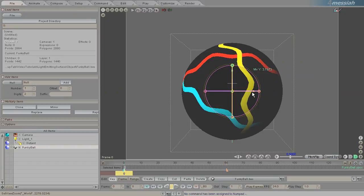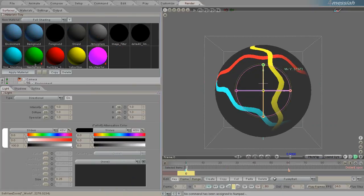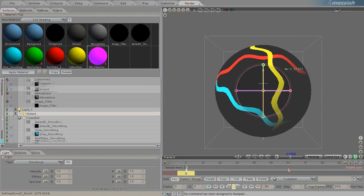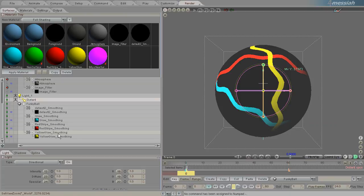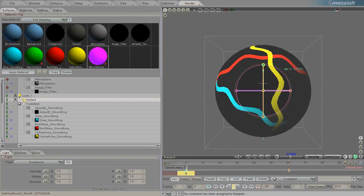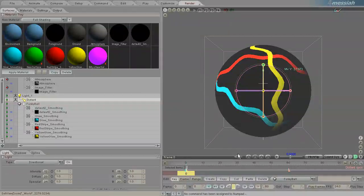And the reason is because Messiah knew that you had these old materials applied to these surface names. And even though you made changes in LightWave Modeler, those changes will not be reflected in Messiah because there are already materials made in here.